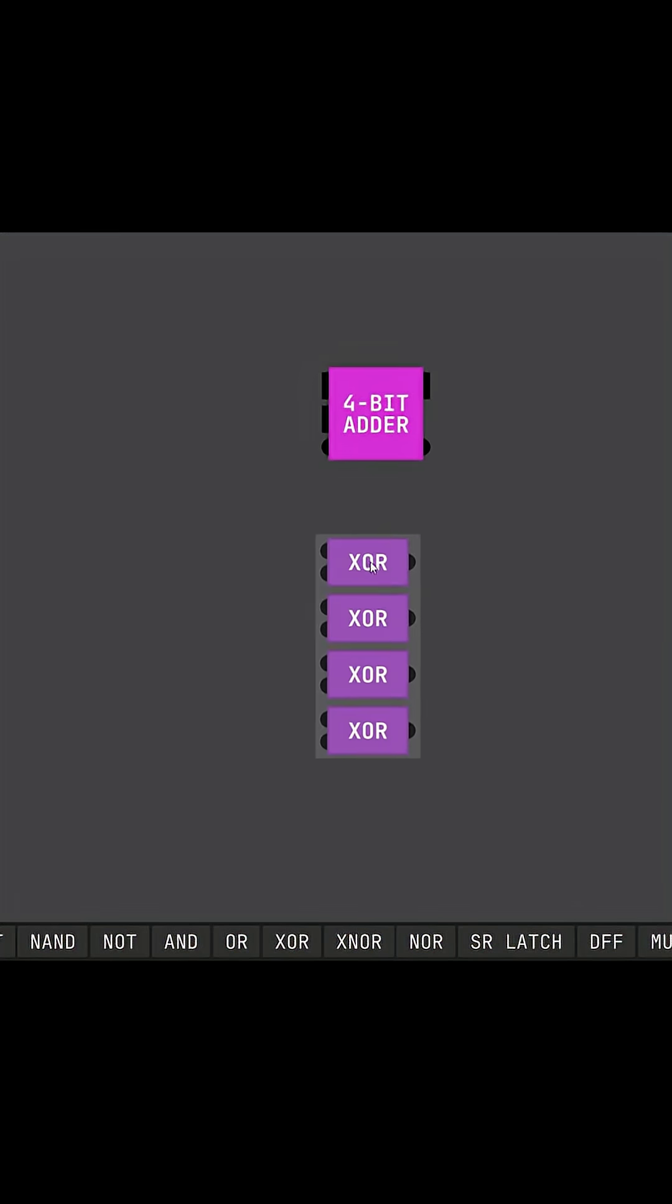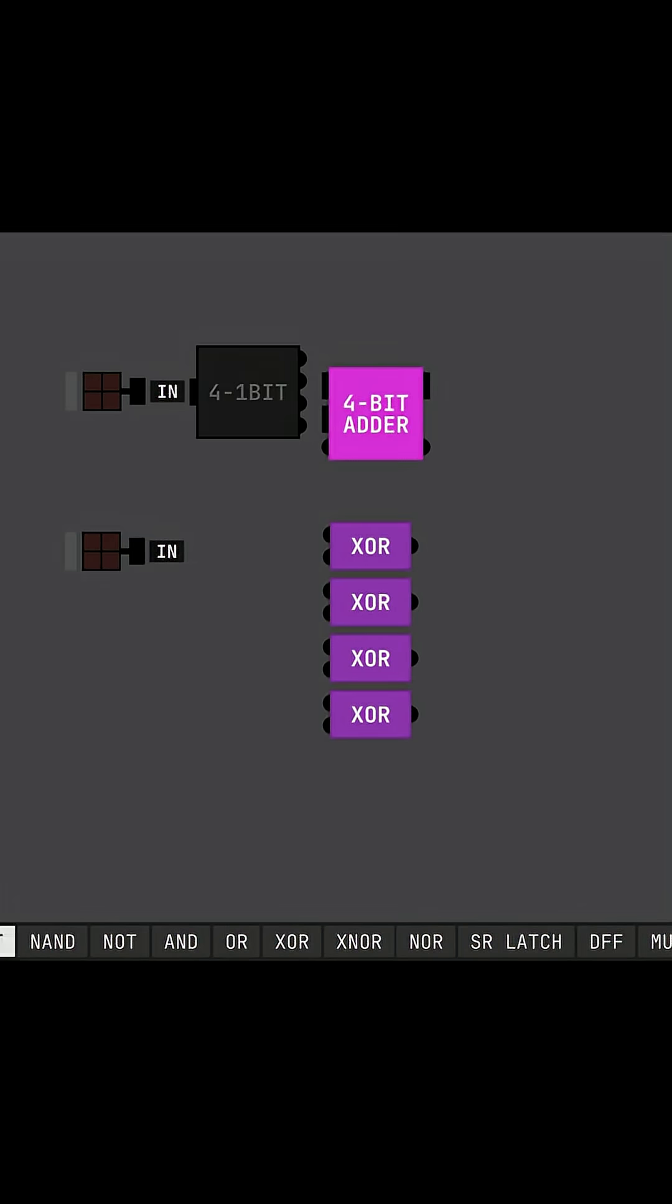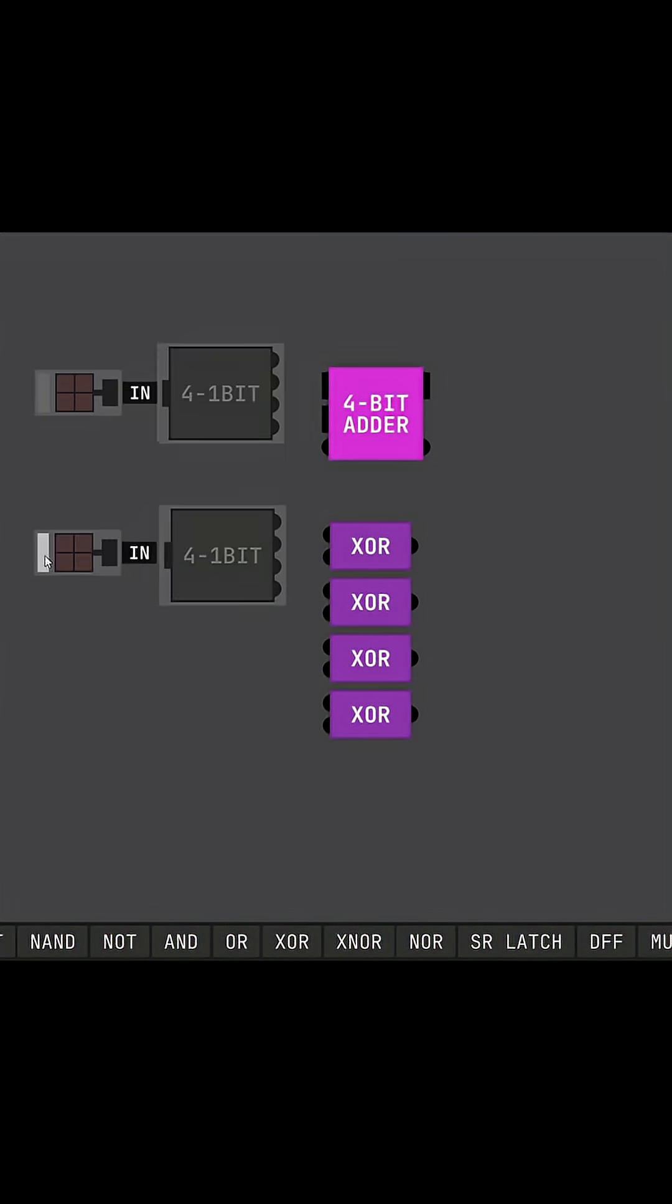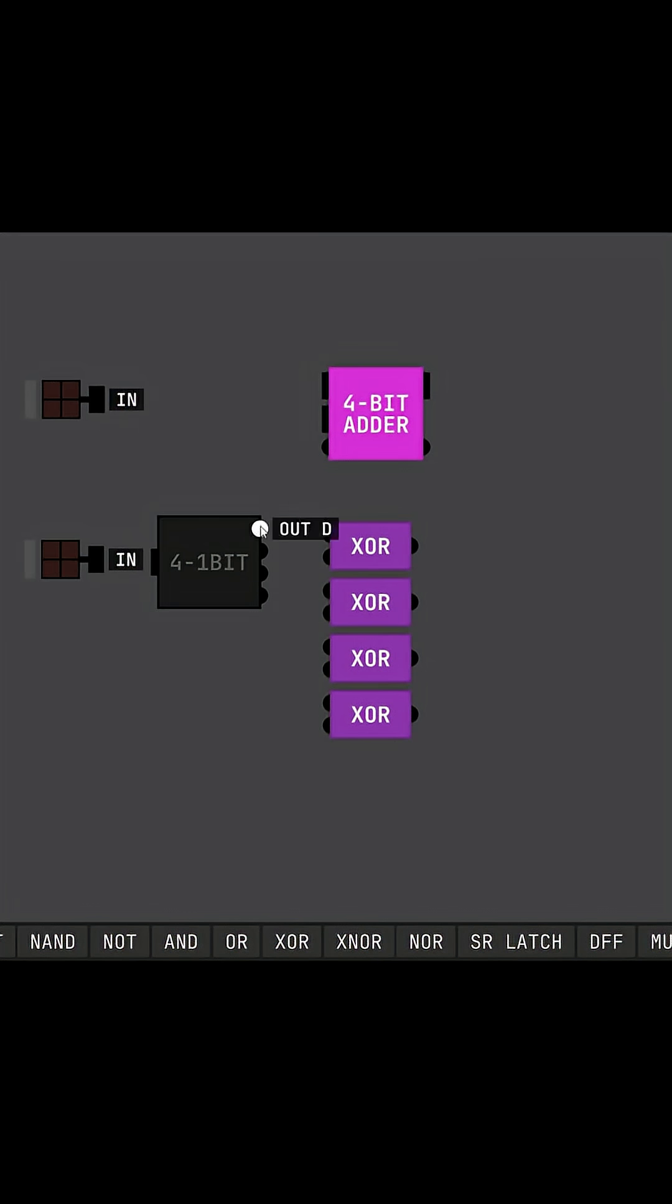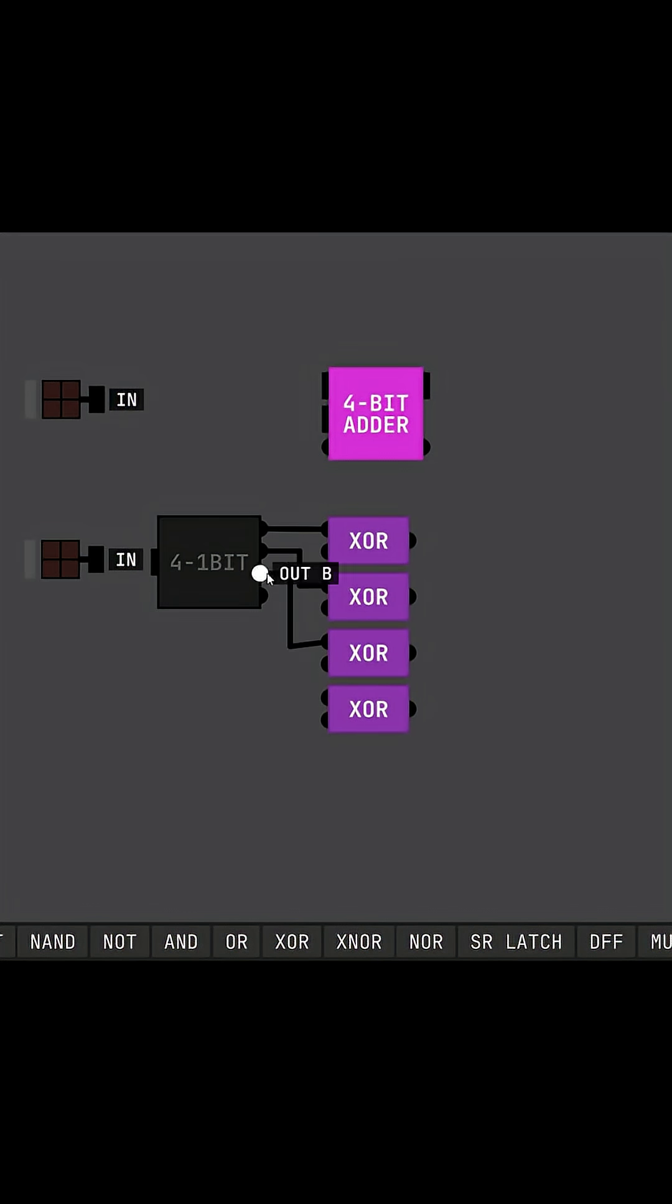Just as the 4-bit adder, we have three inputs: two 4-bit numbers and a C input, which we will interpret as a subtract signal.